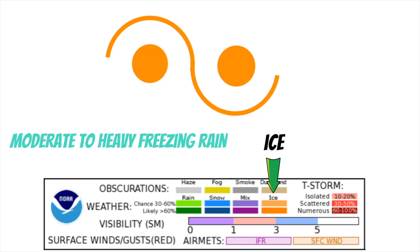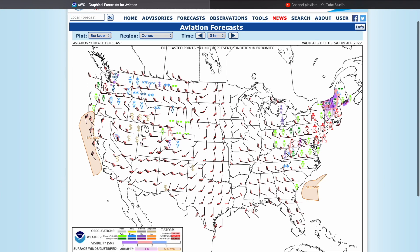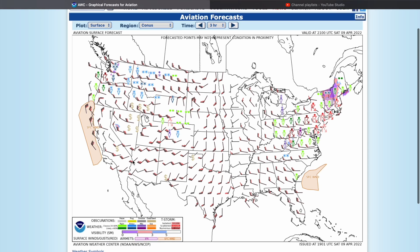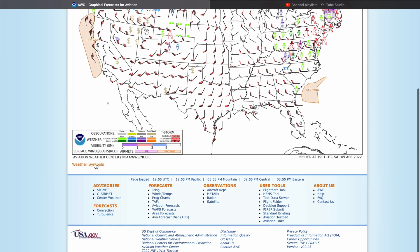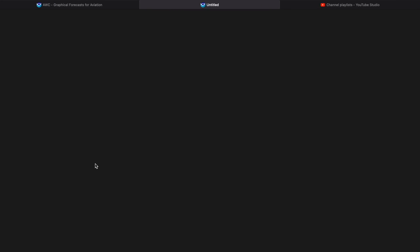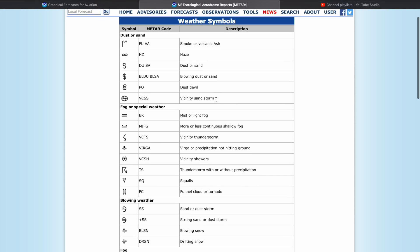If you ever open this chart and can't figure out what something means — like this dollar sign — just scroll down and click the little button labeled 'weather symbols,' then you'll be able to decipher these really quickly. Looks like the dollar sign means blowing dust or sand.